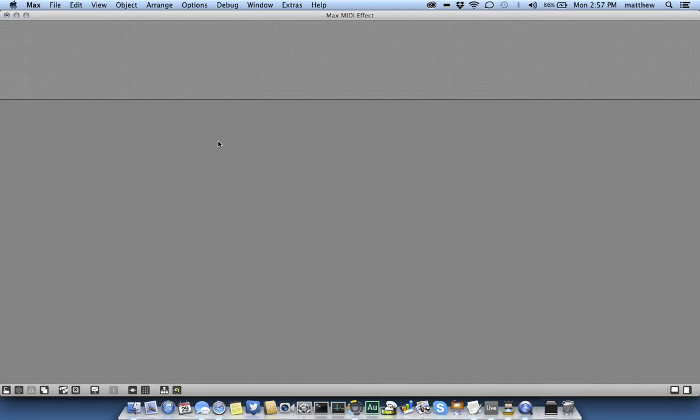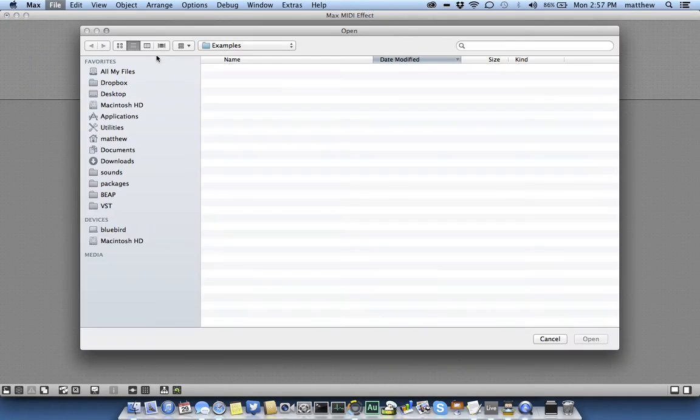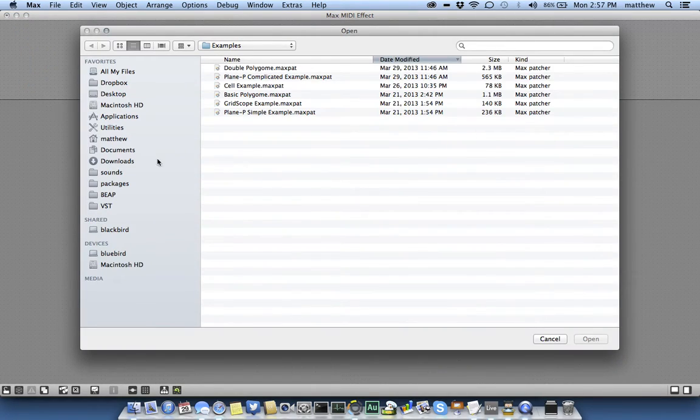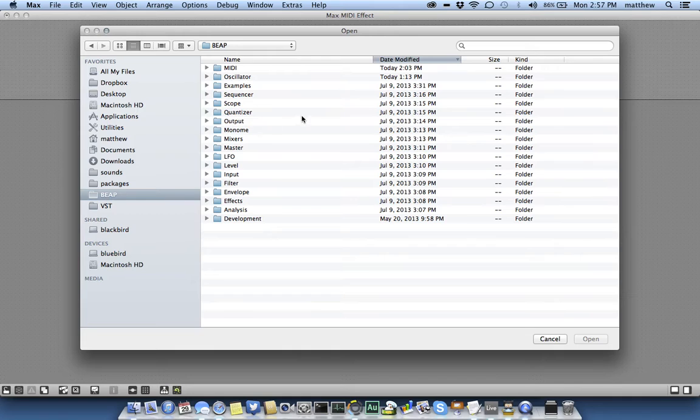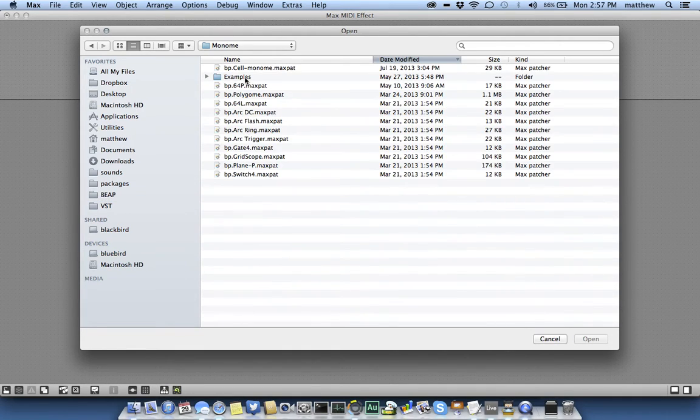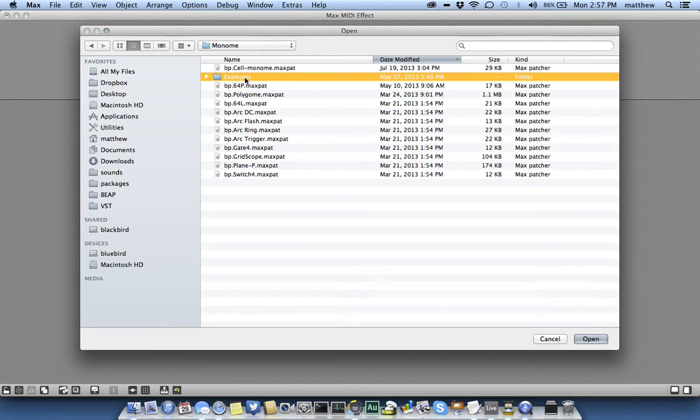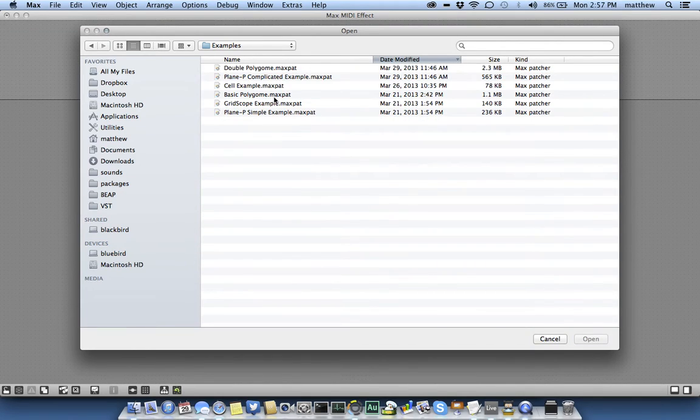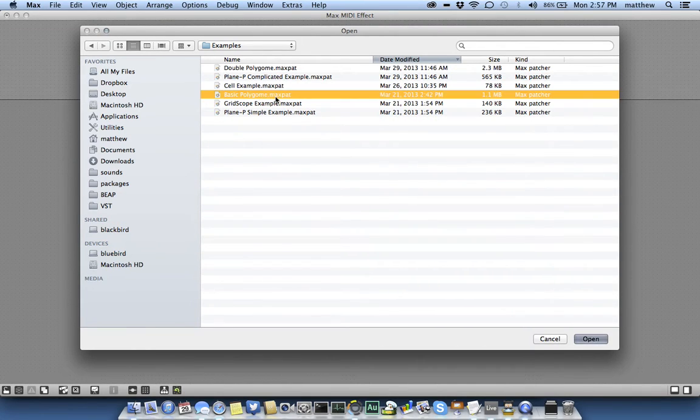Go ahead and delete all this because we don't need it. Then open up your Beep folder that you just downloaded, navigate to the Monom folder, then examples, and find the basic polygamy example and open that.